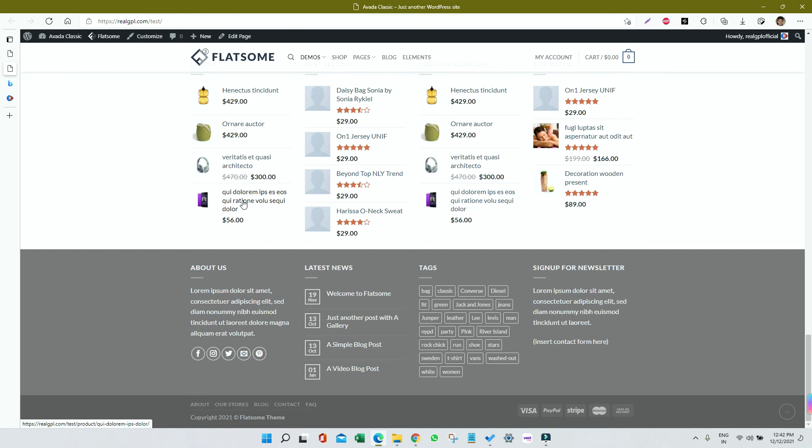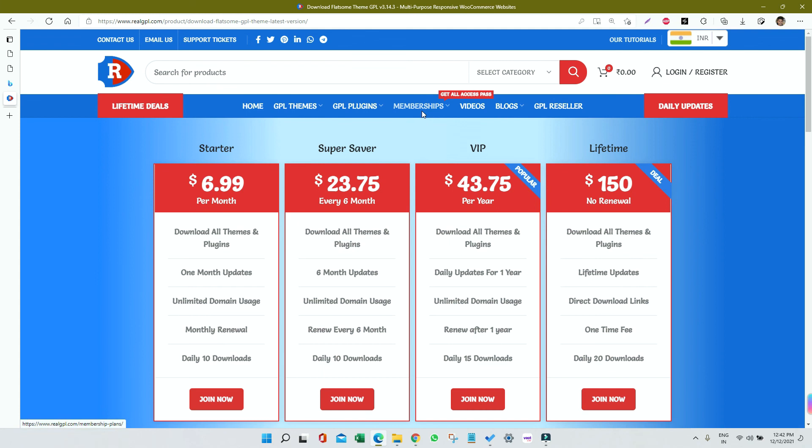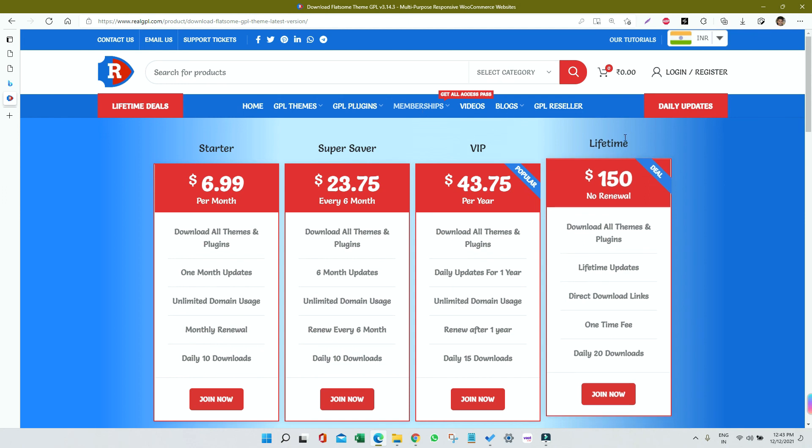Before wrapping up, I would like to say if you have not joined our membership plans, you must join that. Because in a small investment, you will have access to all our products for certain duration. In Starter you will get access for one month, and in Lifetime you will get access for lifetime along with the lifetime updates as well.